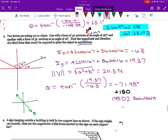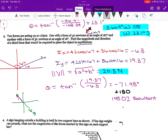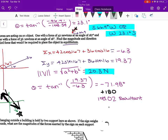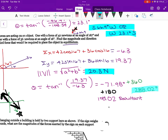But we don't want the resultant — we want the equilibrium vector. The force magnitude is going to be the same for both, but the equilibrium will be in the opposing direction. So if this is my resultant vector, the equilibrium vector has to run in the opposite direction to balance it out. We don't want a negative angle, so I add a full rotation: negative 71.98 plus 360 gives 288.02 degrees. And that would be my equilibrium angle.